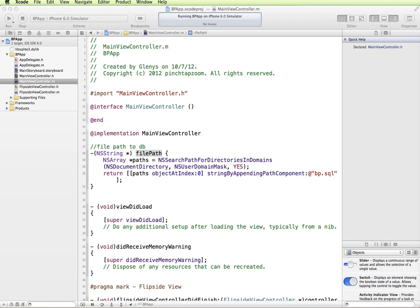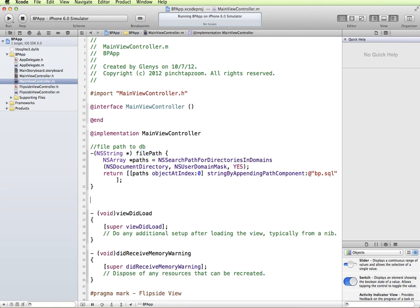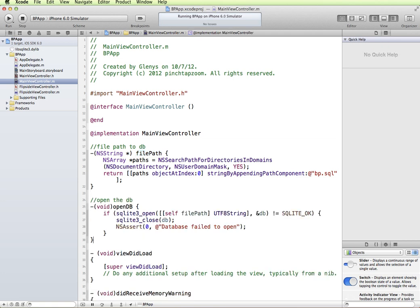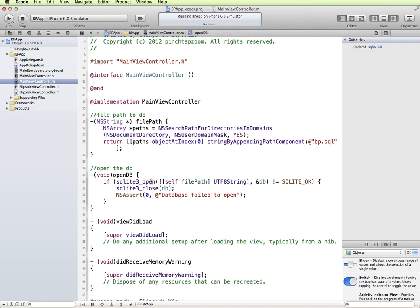Next, I'm going to add in our OpenDB method. I'm going to paste this in again, just to save some typing time. Our method is to open the database. We're going to say, if SQLite3 open, this is a command that's part of the SQLite3 library, that's to open a database. And so where is our database? Our database is in this file path. And we have to convert it to a C string. So we use UTF-8 string.